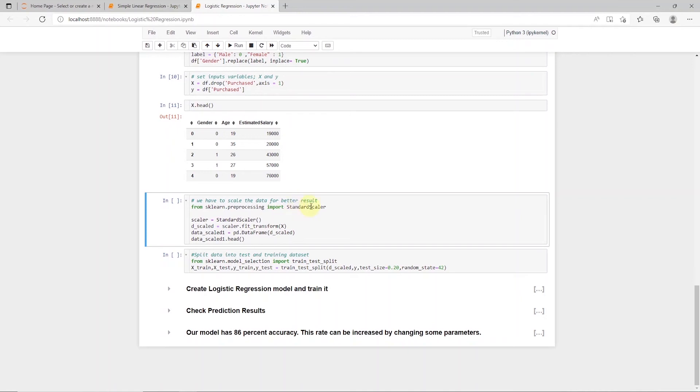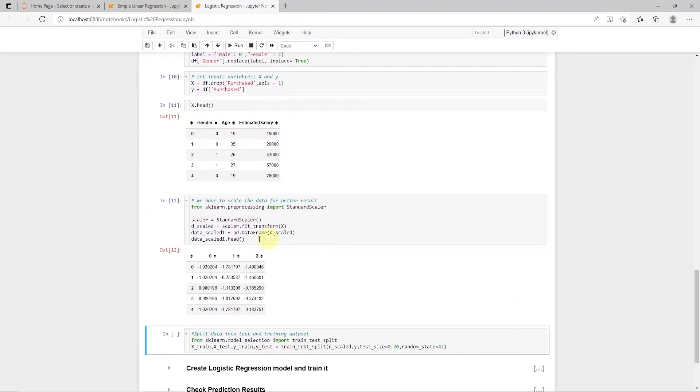For this, we will use standard scaler to scale our features. Now, it's easier to compare negative 1.78 to negative 1.49, then 19 to 19,000.